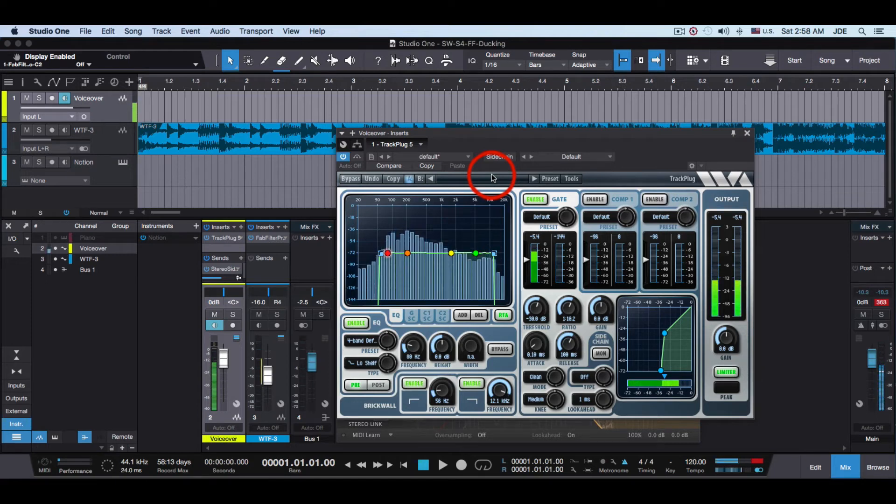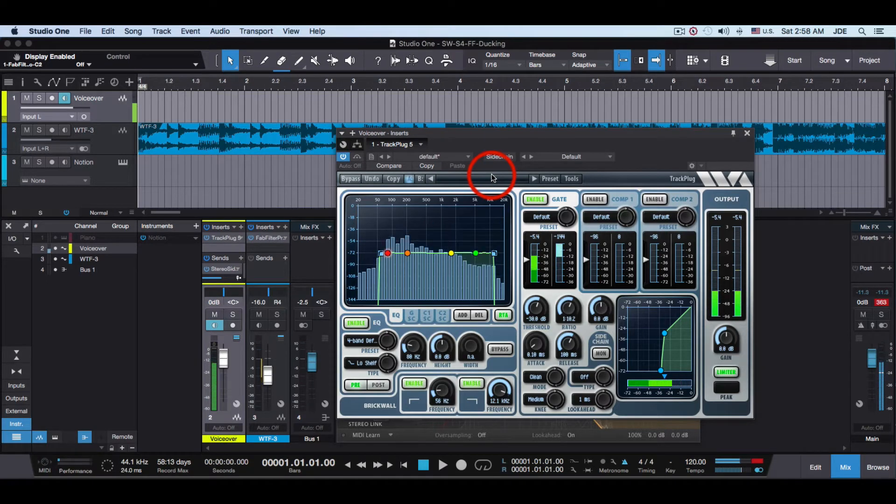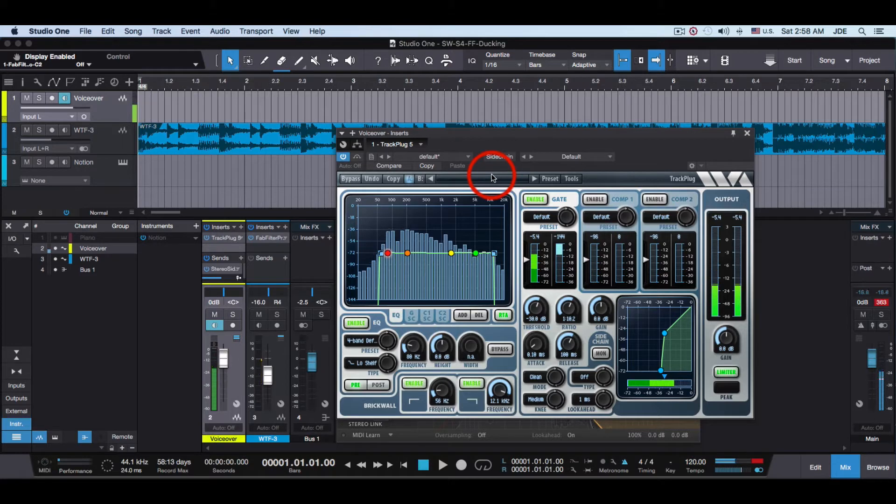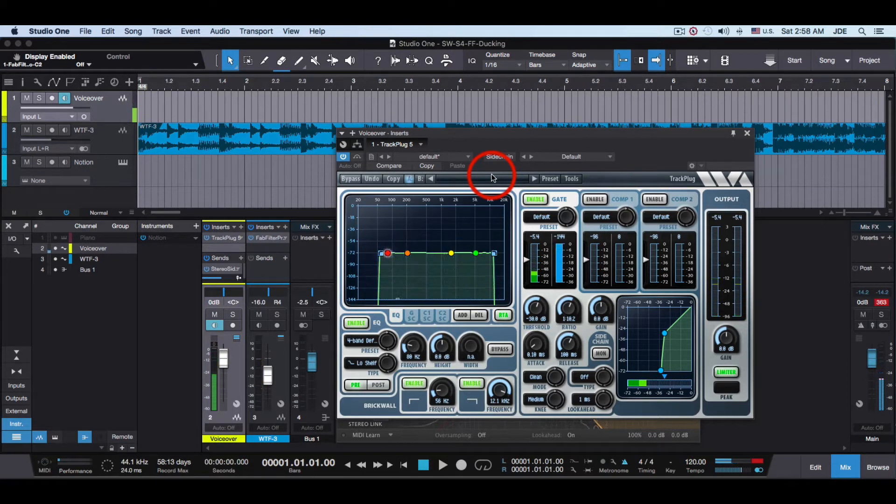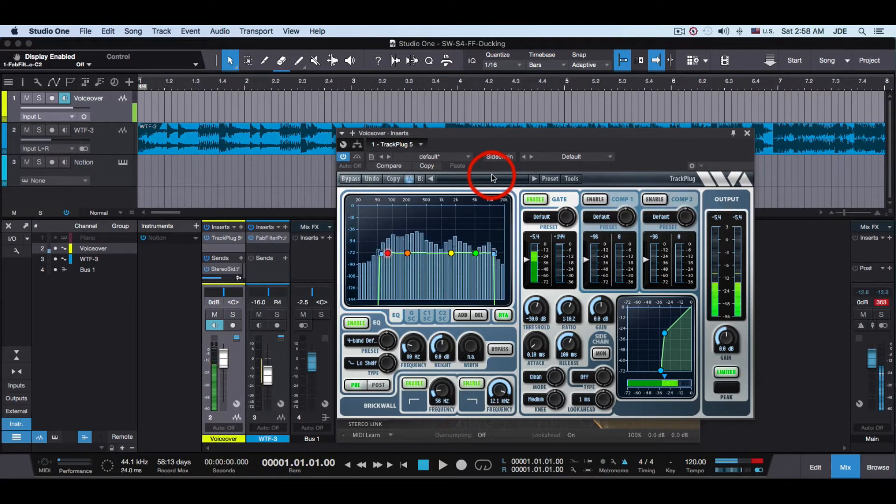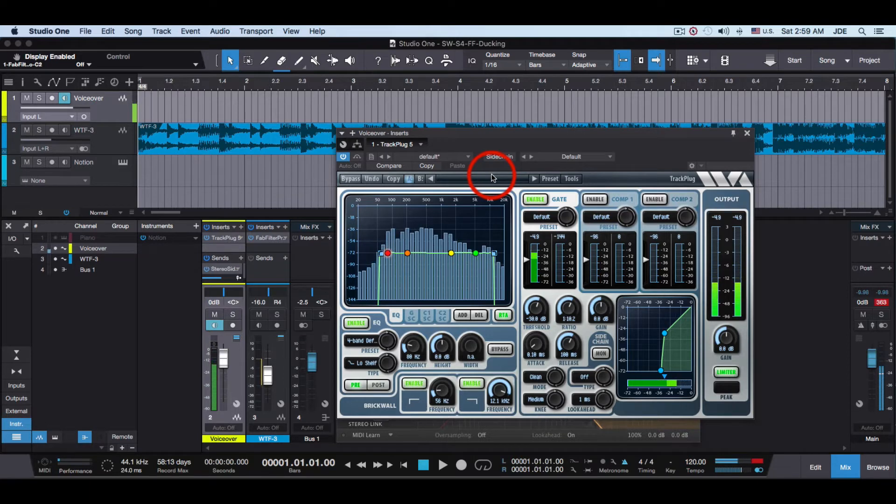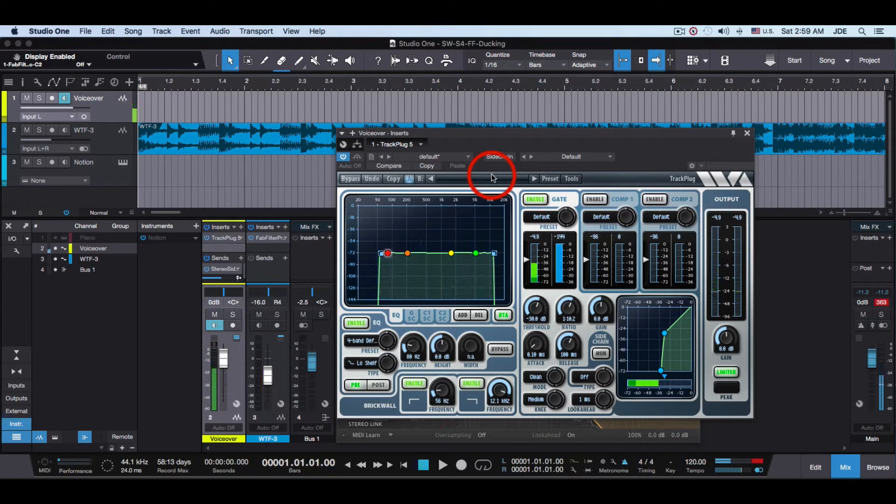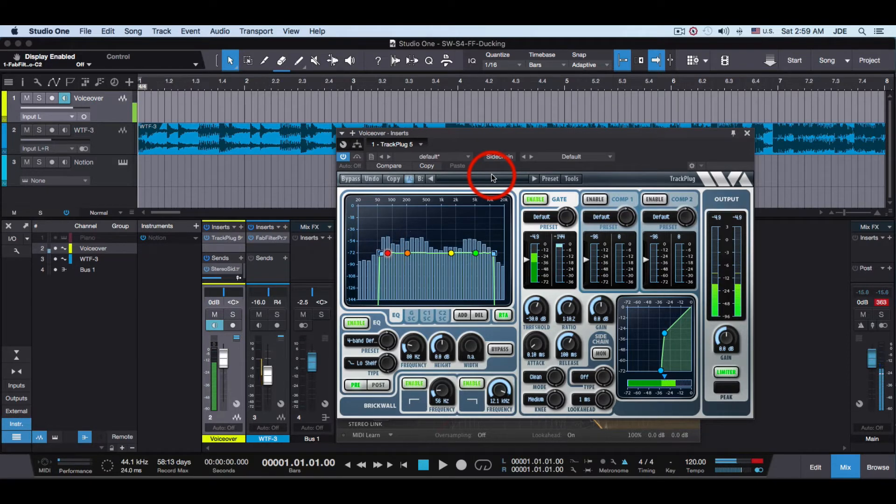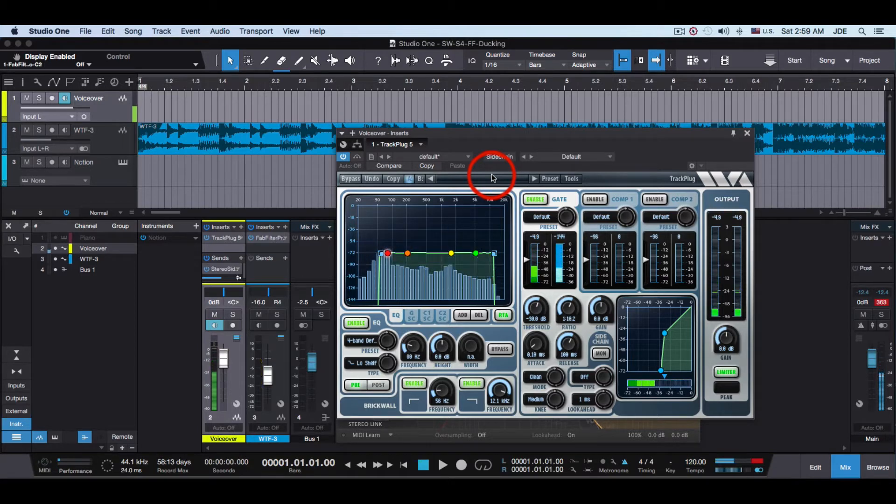In this video I'm going to show you how to use FabFilter Software Instruments Pro-C2 for ducking. I like to use Track Plug 5 from Wave Arts as a noise gate and also as a brick wall equalizer.